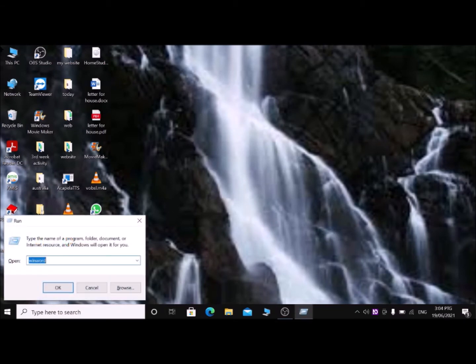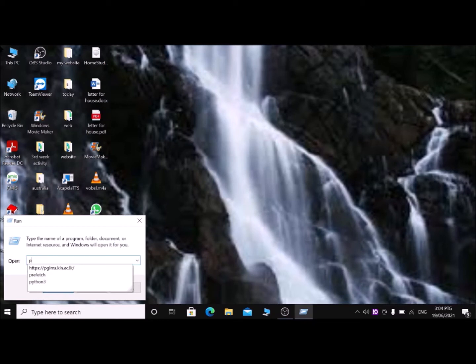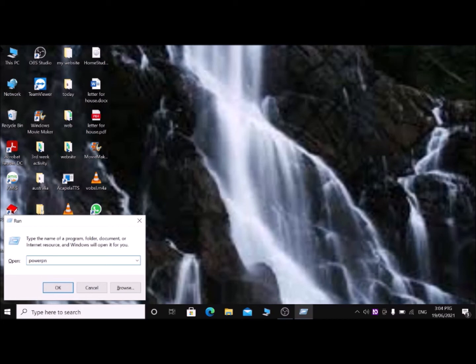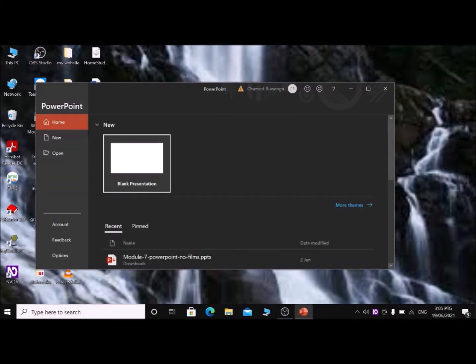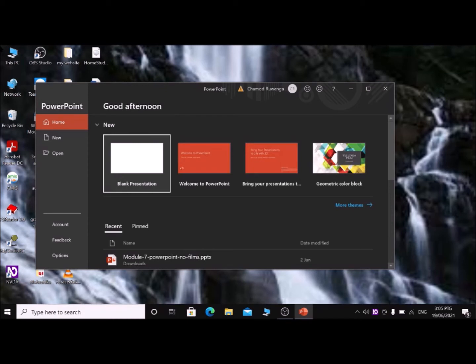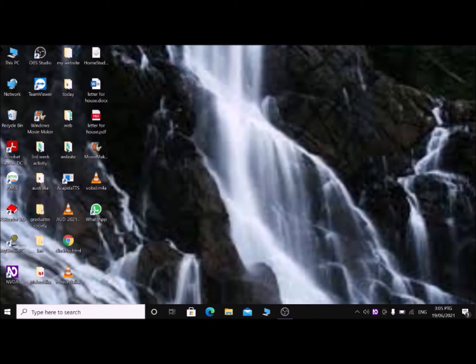The fifth command is the shortcut to access Microsoft PowerPoint. Type 'powerpnt' — P, O, W, E, R, P, N, T — then press Enter. You have directly opened PowerPoint. Press Alt+F4 to close it.